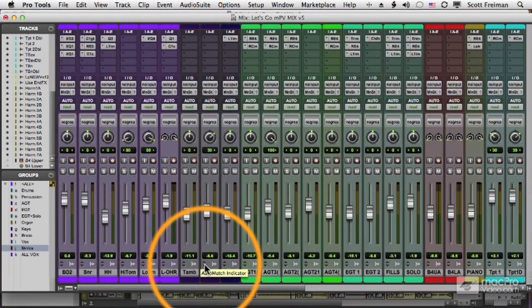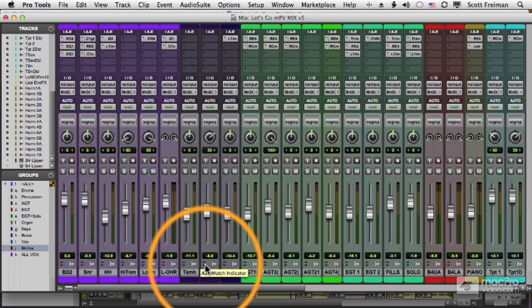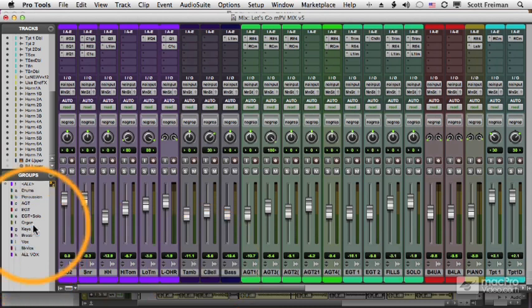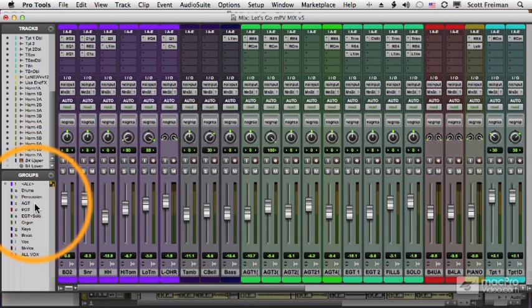When you're working with a mix, it's very useful to group your tracks together so that you can manipulate the audio in one place instead of on individual tracks. Now we already have groups over here, drums, percussion, and so forth,